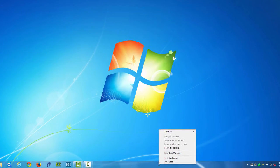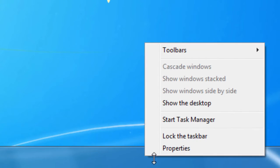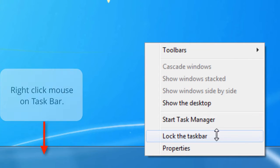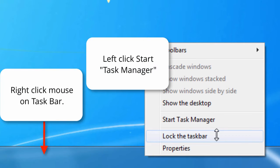First, right-click on an empty spot on the task bar and then left-click on start task manager from the contextual menu.